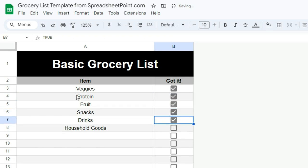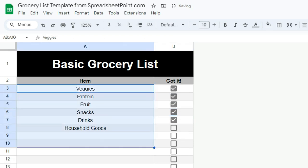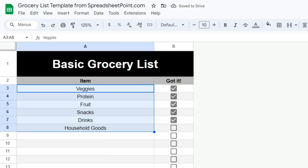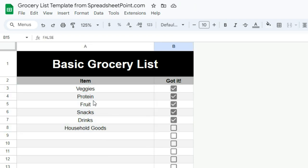And you can do this every week. I like it because it's free, it's really easy to use, and you can make this as complex as you want.